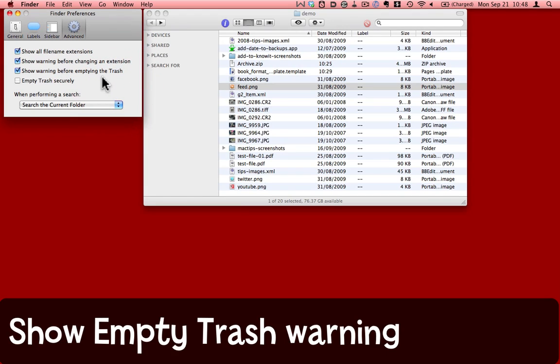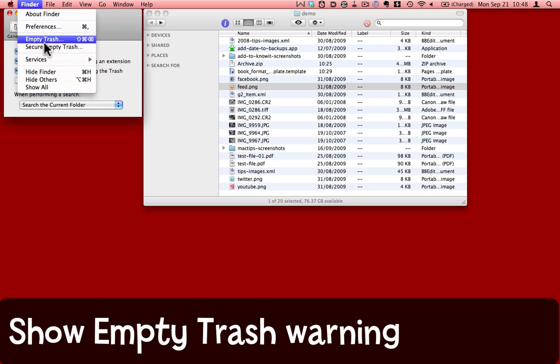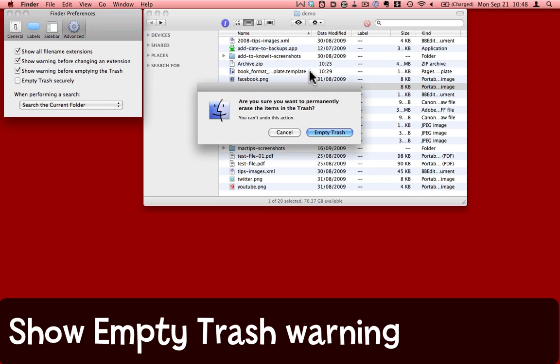Show warning before emptying the trash. I like to keep that one on. It helps counteract my stupidity sometimes. So, there are items in the trash if I come to Finder and choose Empty Trash. Now I get this alert that says, are you sure you actually want to do this? And at this point, I can choose yes or no. I'm going to cancel at the moment.